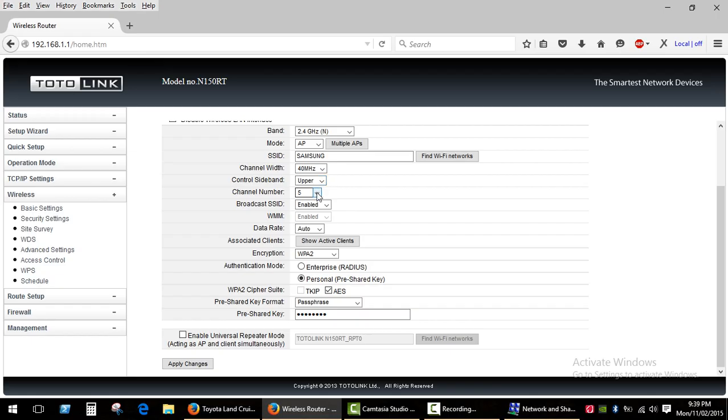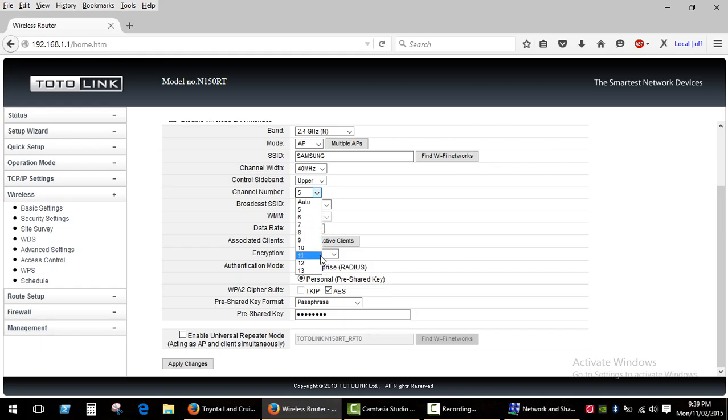And channel number. Generally you'll find the best performance on channels 1, 6, and 11. These are the only non-overlapping channels.